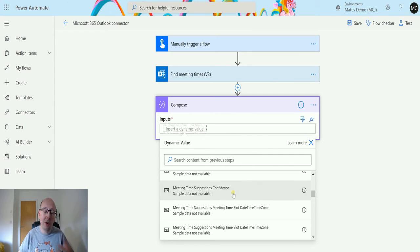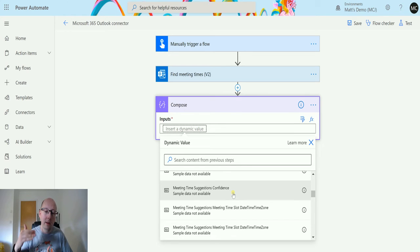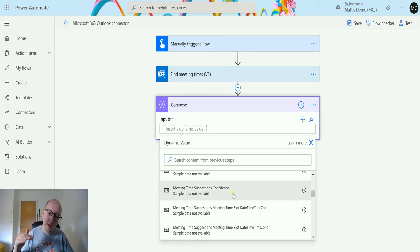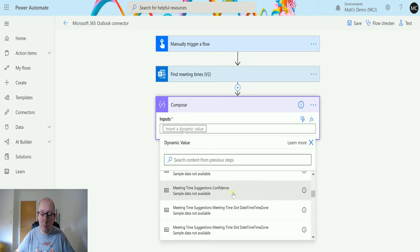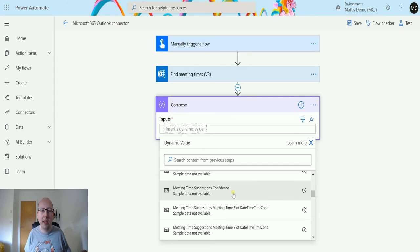The meeting suggestion confidence, so how confident is the action that the time is going to be available for both people. If you have people that block their time out and sort of tentative or like busy or not busy, it's going to look at all these things in the calendars.